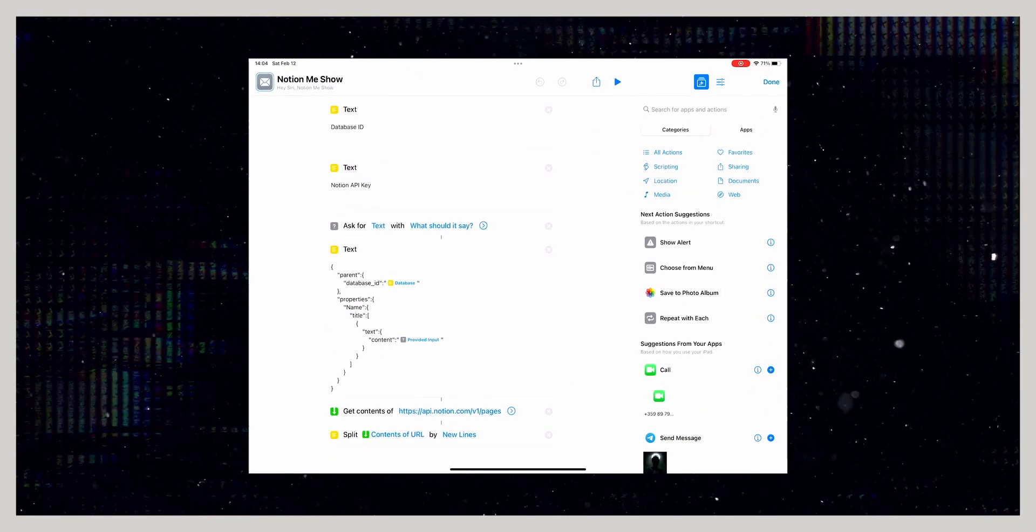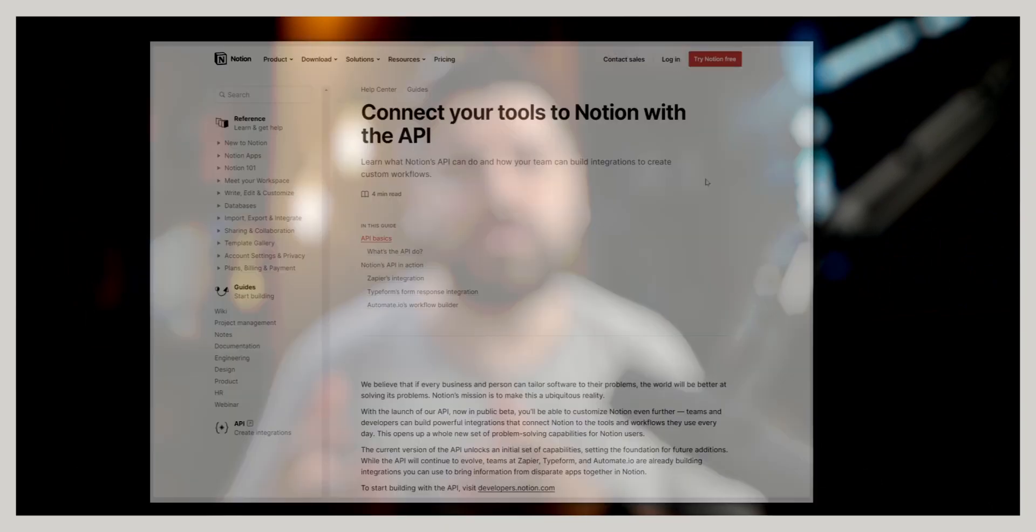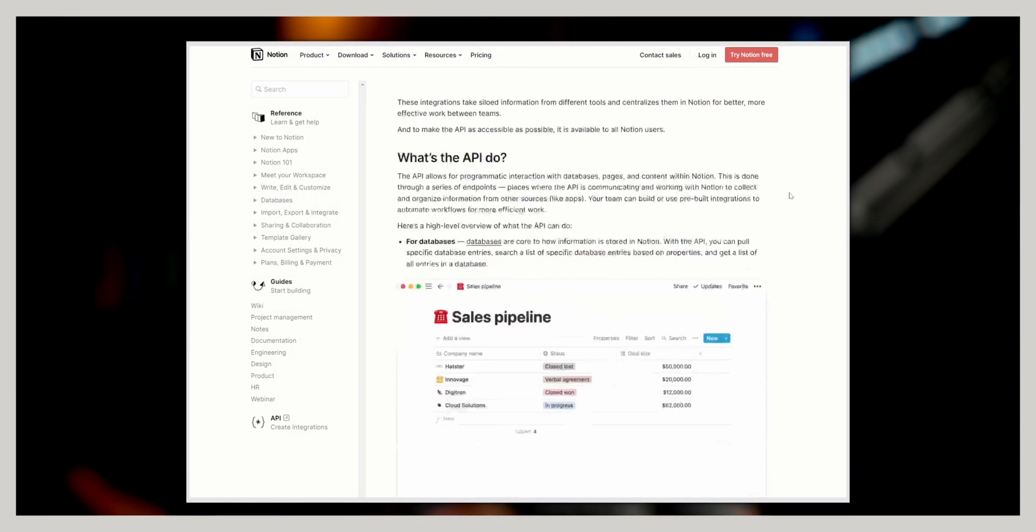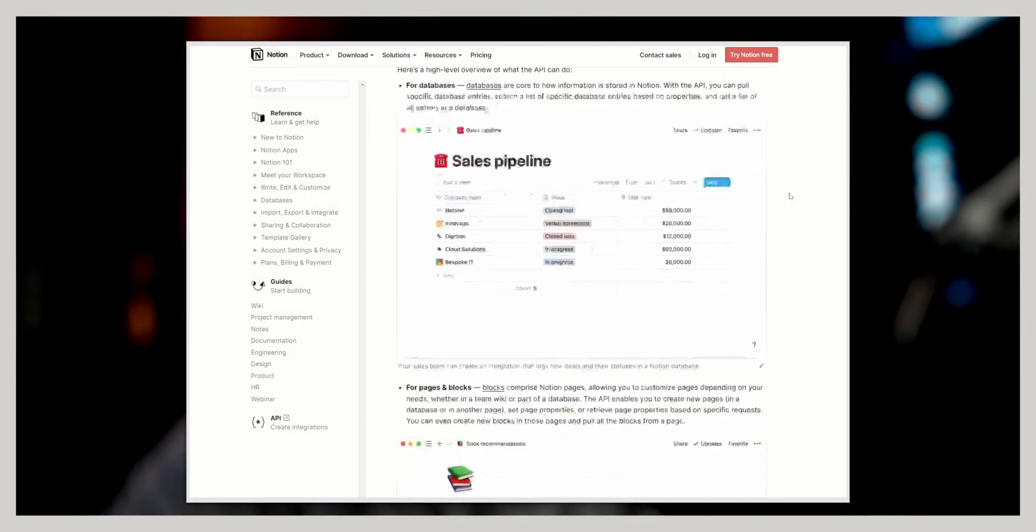Before we get to that part, we have some work to do using Notion's API. This is what our shortcut is going to use for the purposes of creating a note. Here's how to do that.